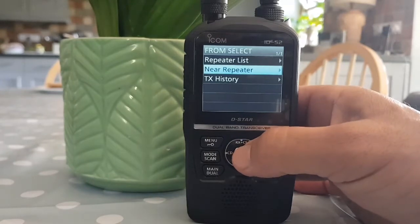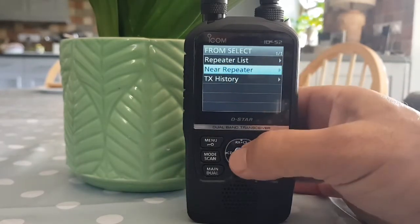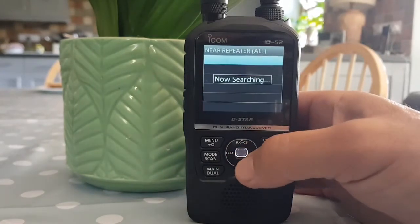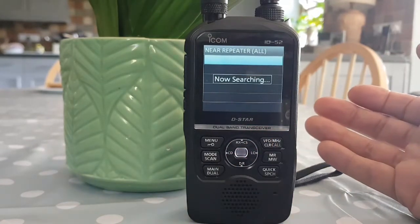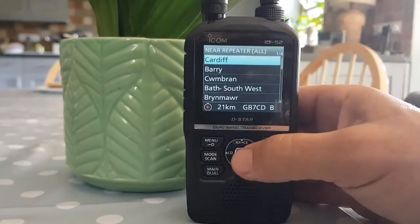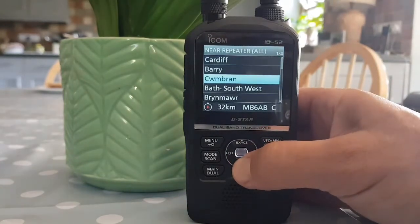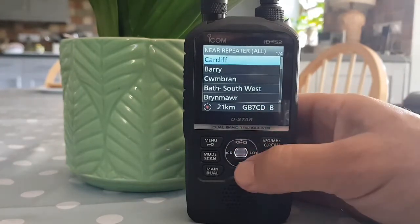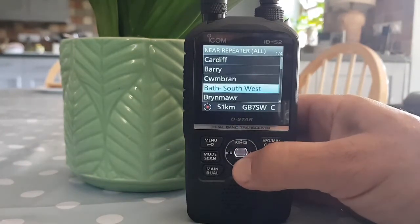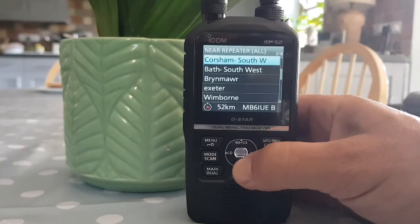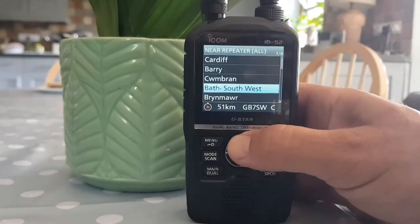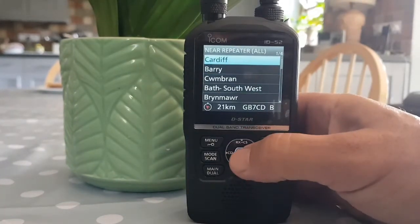What we're interested in is finding a repeater near us, so select 'near repeater' and then select all — it will search and find one. You can see the call signs listed here. GB7CD — if it has a six or seven I'm pretty sure that'll be a link or digital repeater.